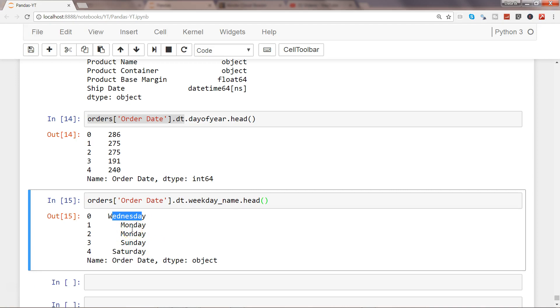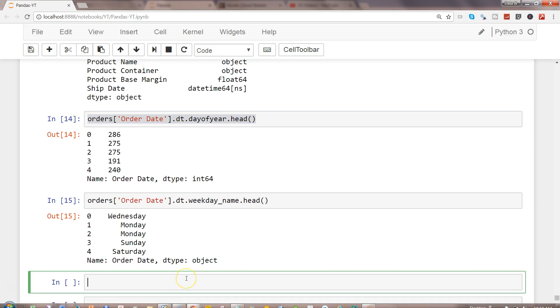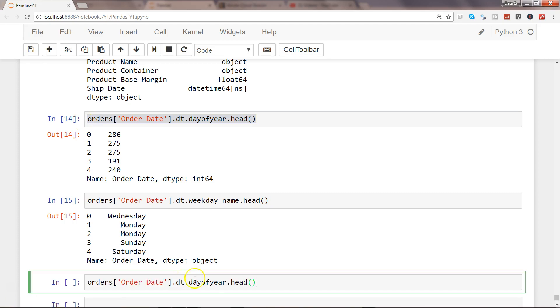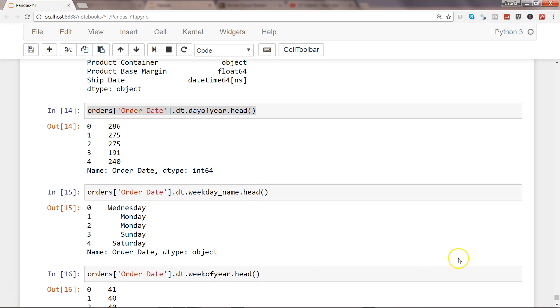Like day of year, you also have a property called week of year as well. So instead of saying day_of_year you use week_of_year, and that will show you what is the week number within that year.